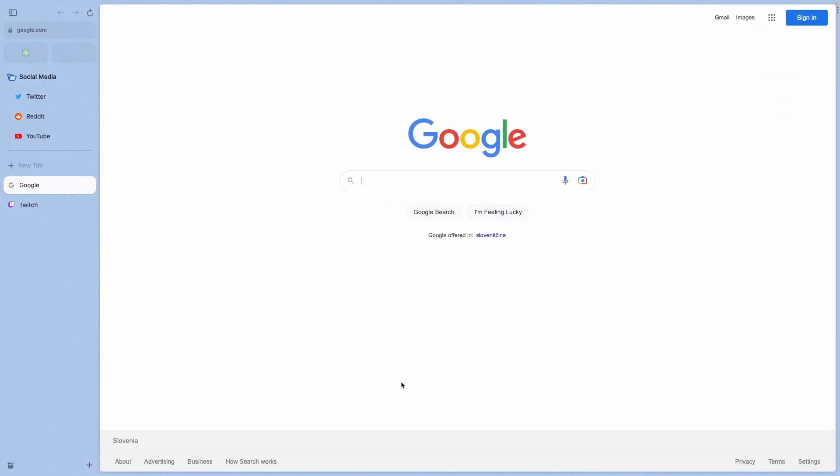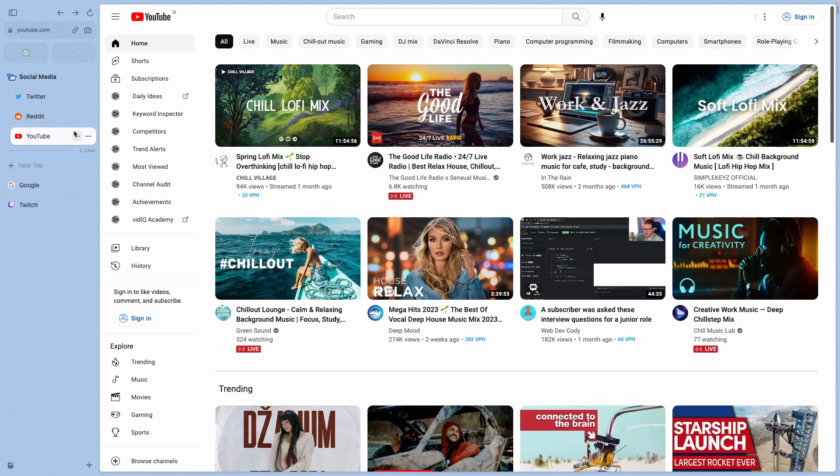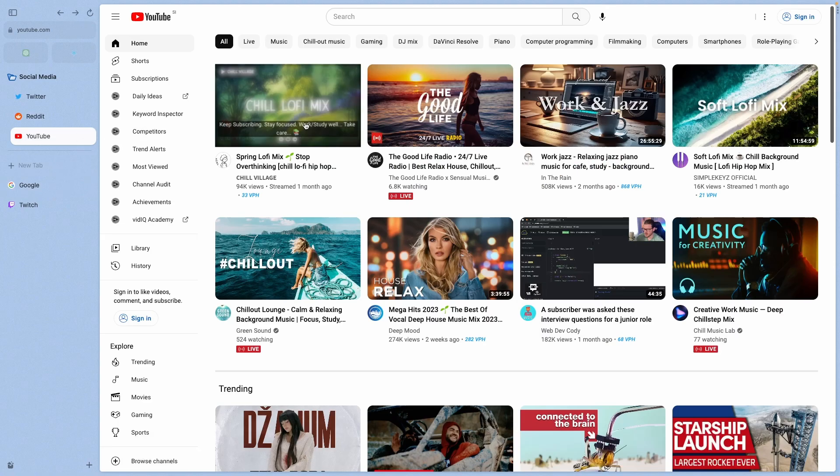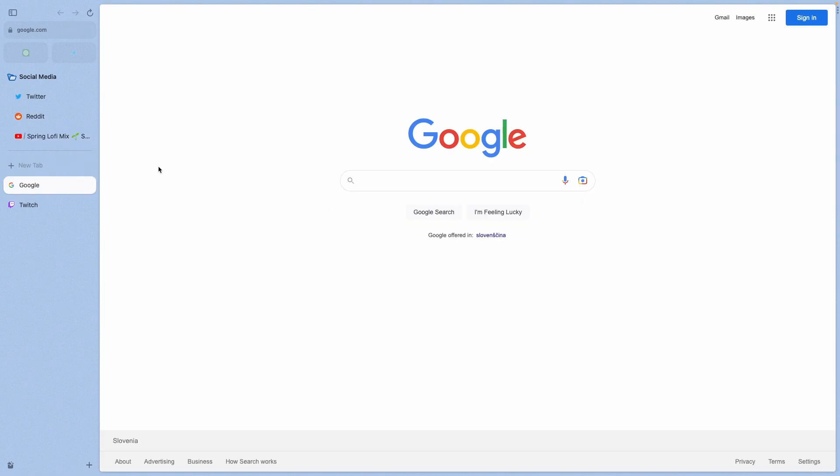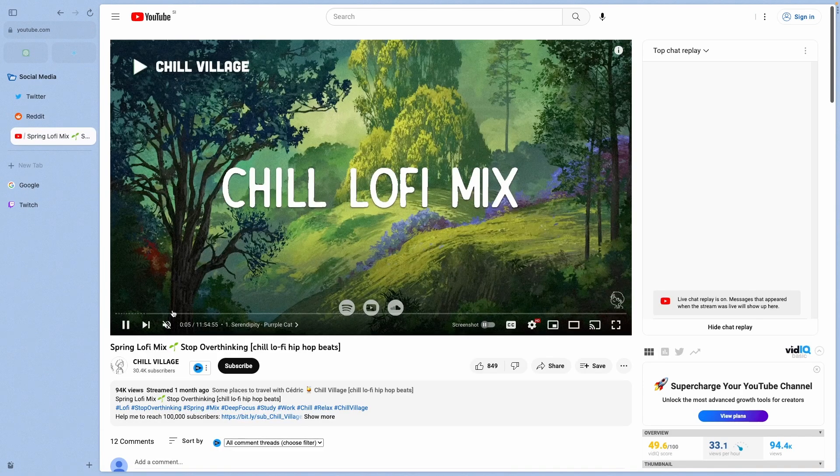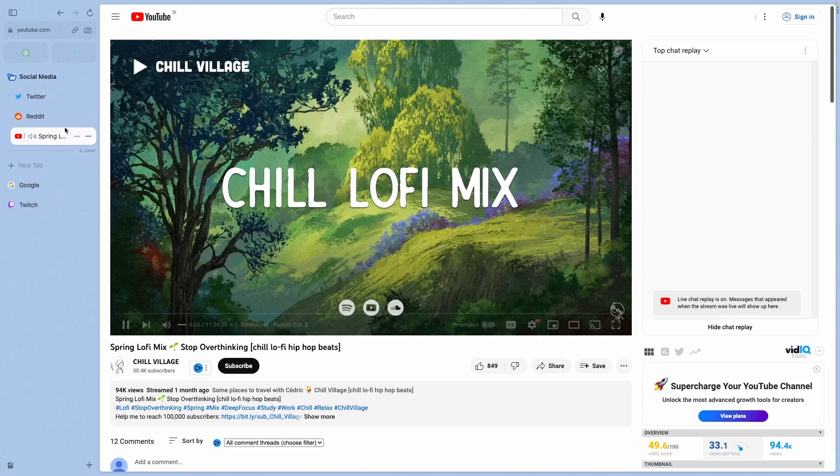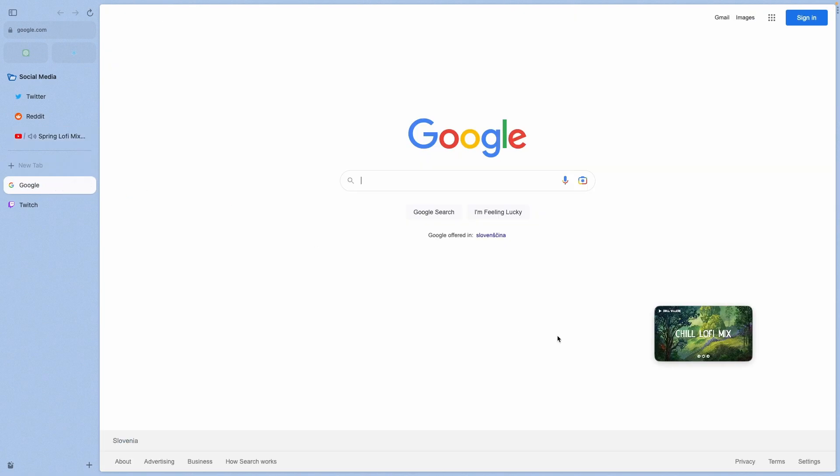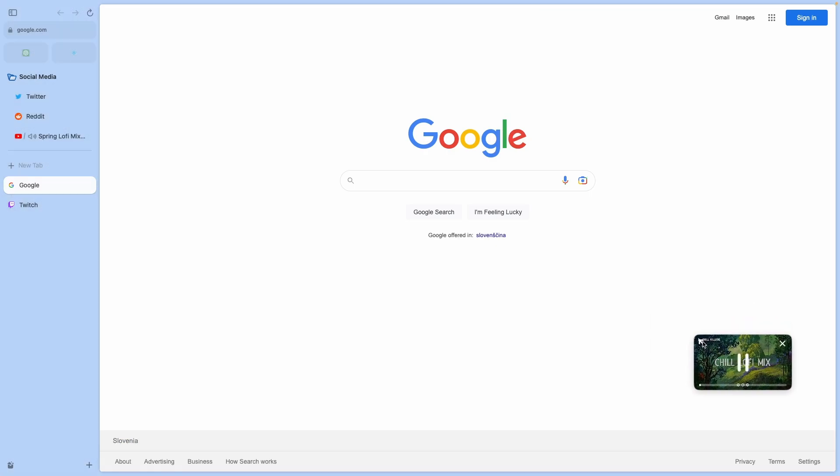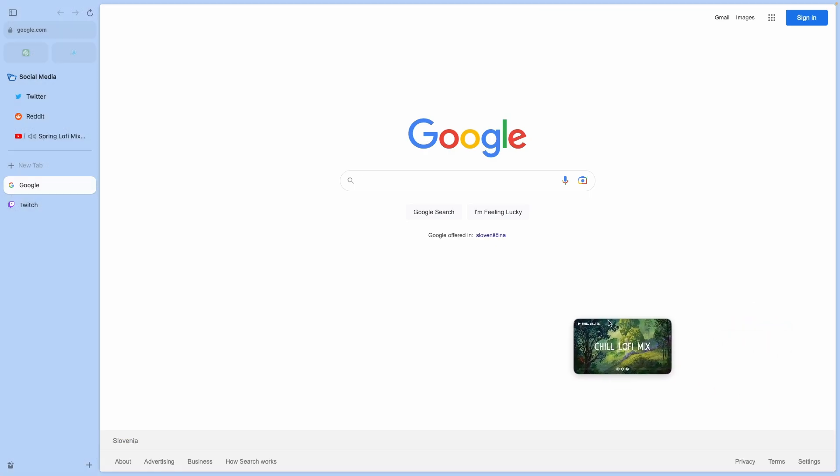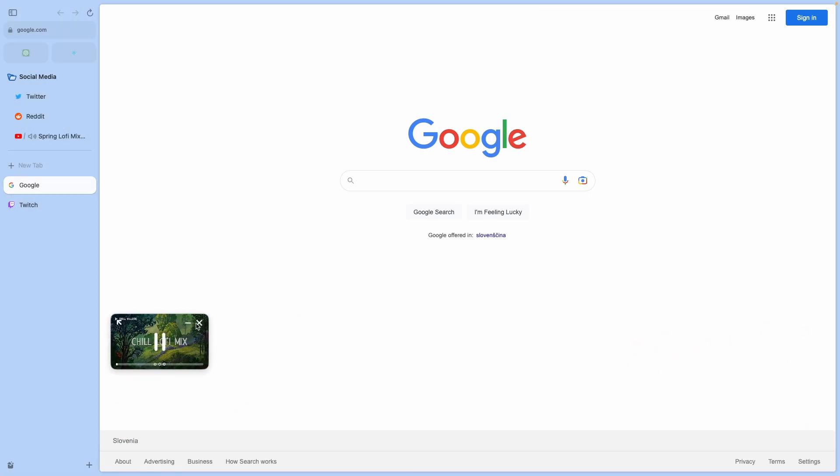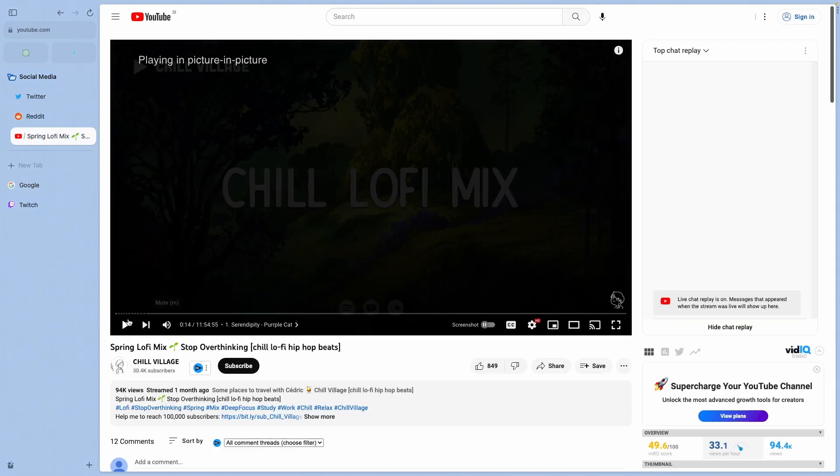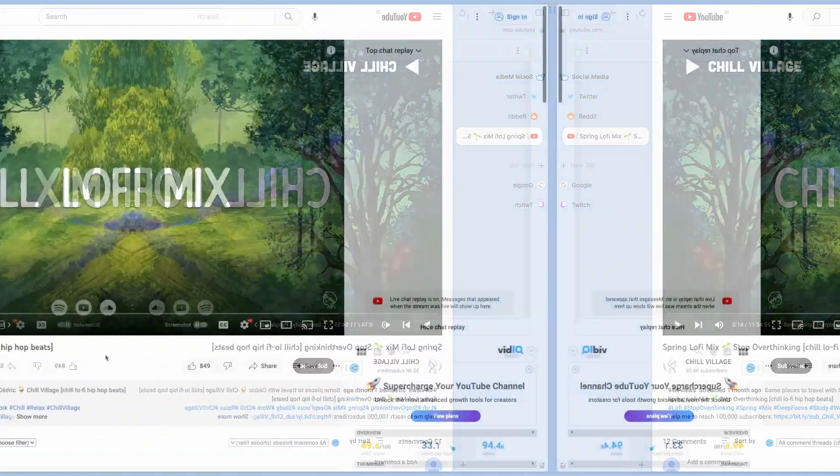And what you can also do with the Arc browser is to have peep on your screen. For example, if you go to YouTube and select this lo-fi mix, if I go to Google, you will see that we have the peep mode actually here up and running. Now you can also place it right here, close it, minimize it, or even pause it. If you press this diagonal arrow, you will go back to the tab.